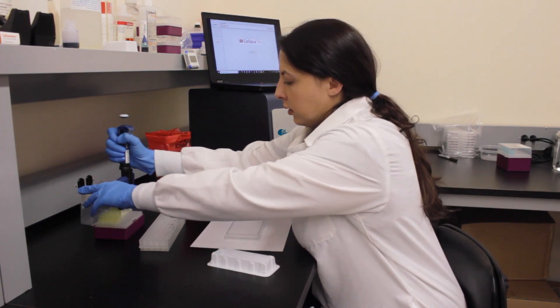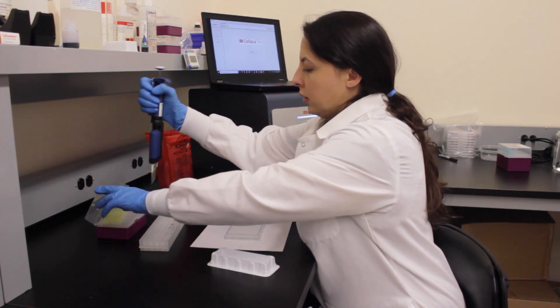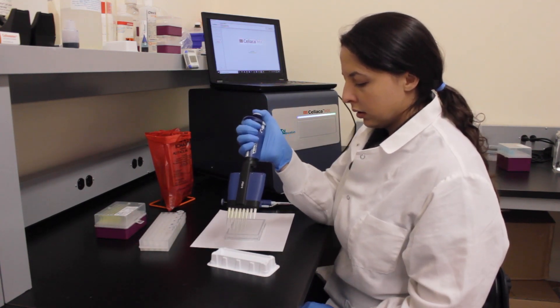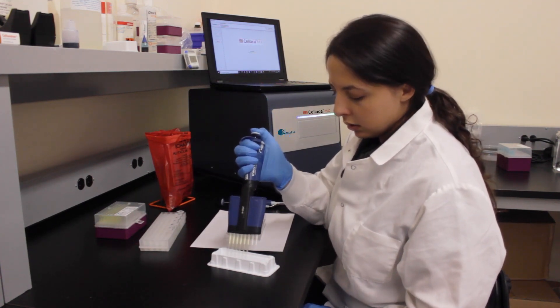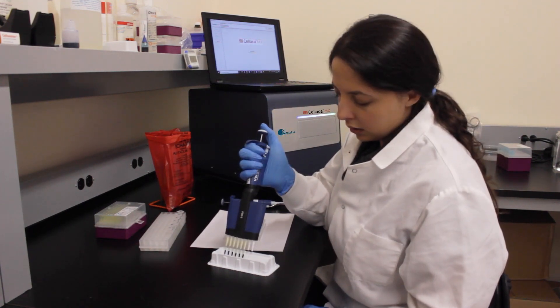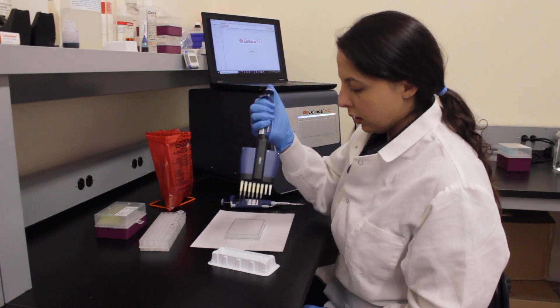For this experiment, CHO cells will be stained with Trypan Blue at 0.2% and imaged within the same Cellaca MX consumable.